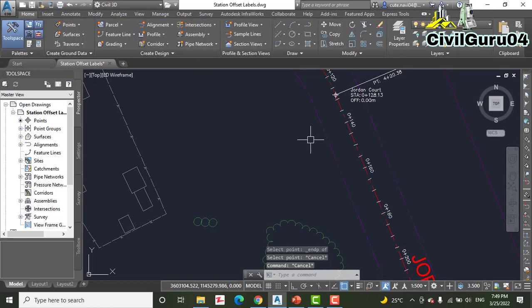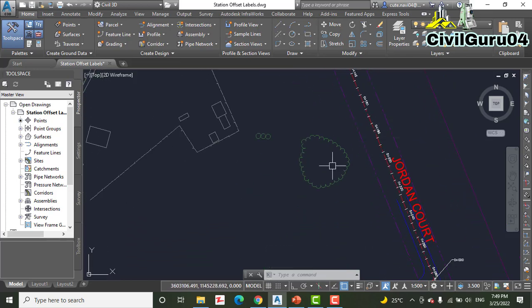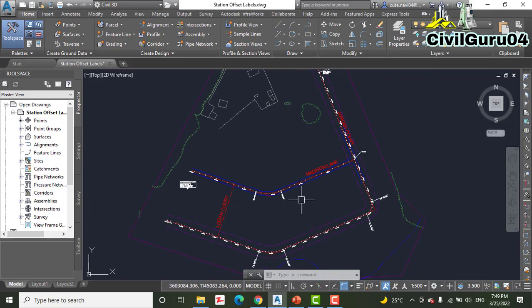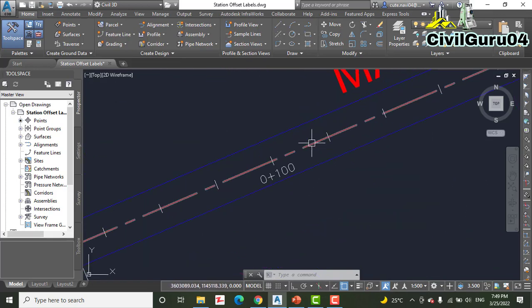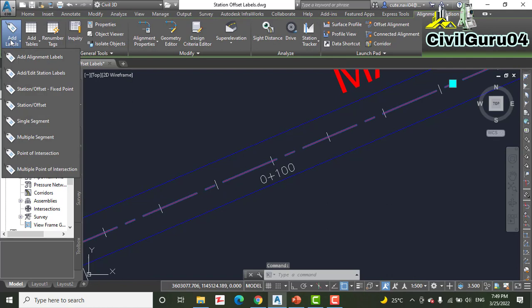You can see it shows the label. Step number six: press Escape twice to end the command and clear the selection of the alignment. Now click the Madison Lane alignment, then add label Station Offset Fixed Point.